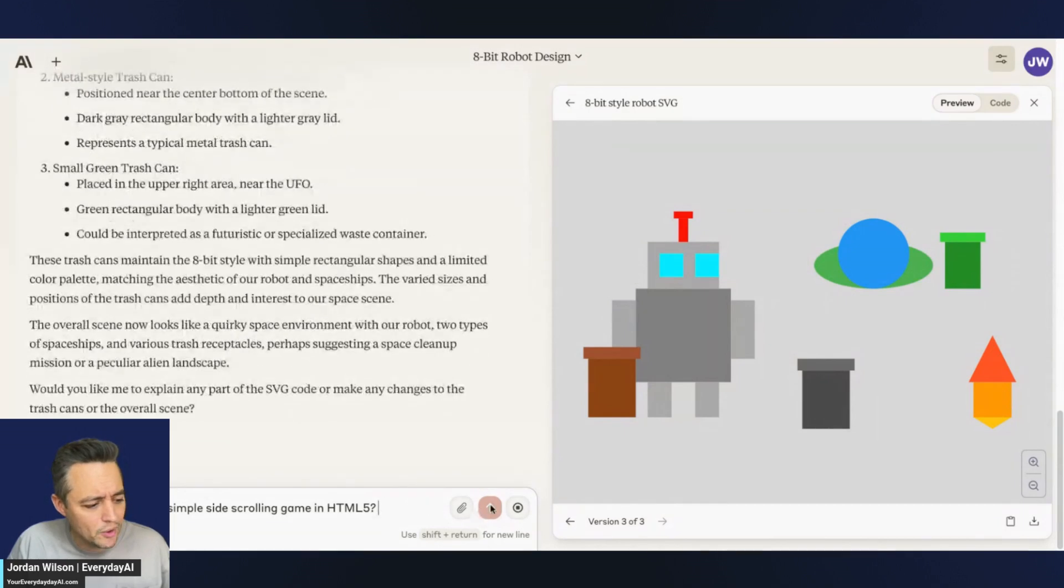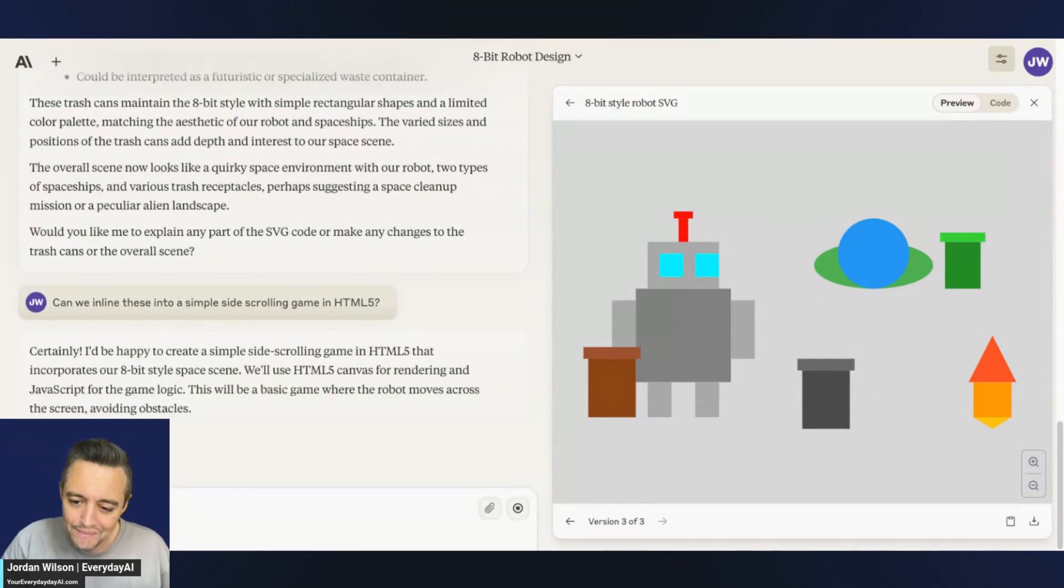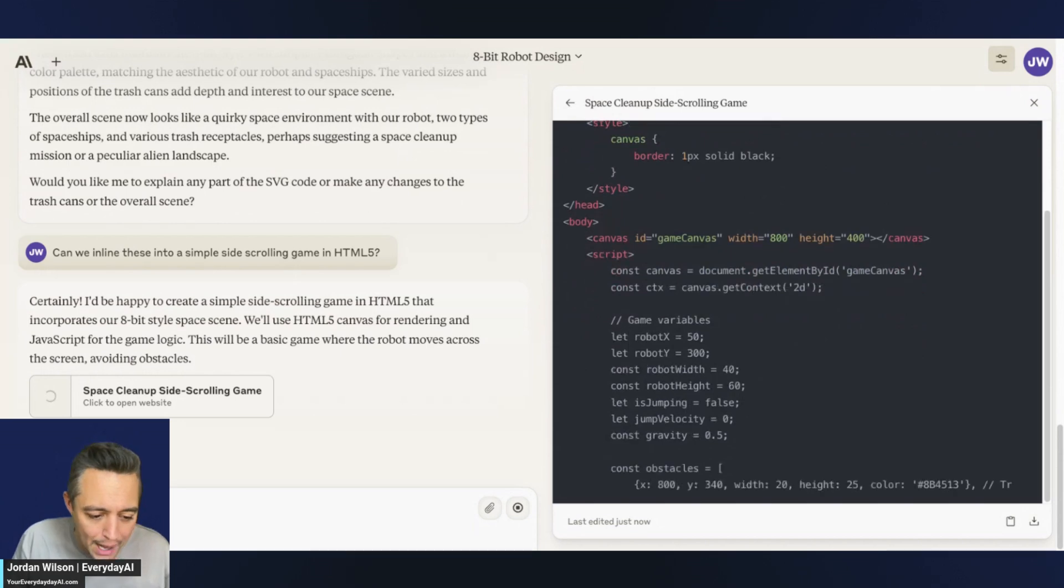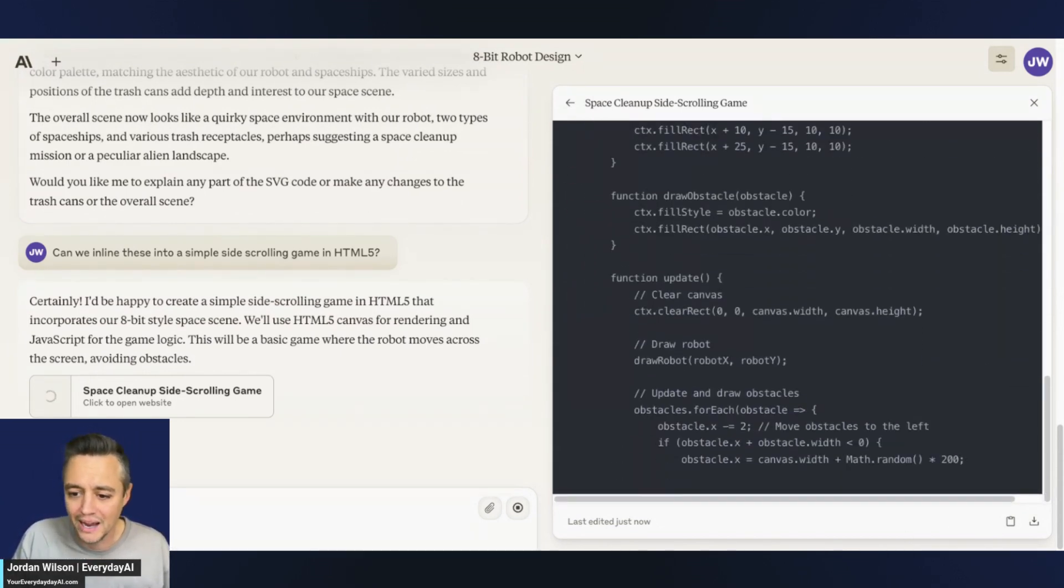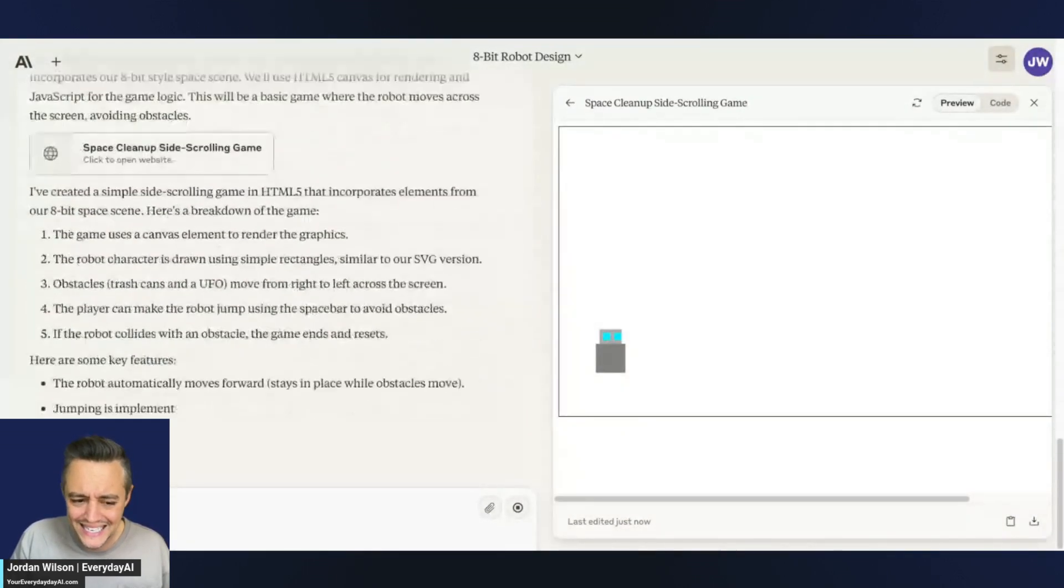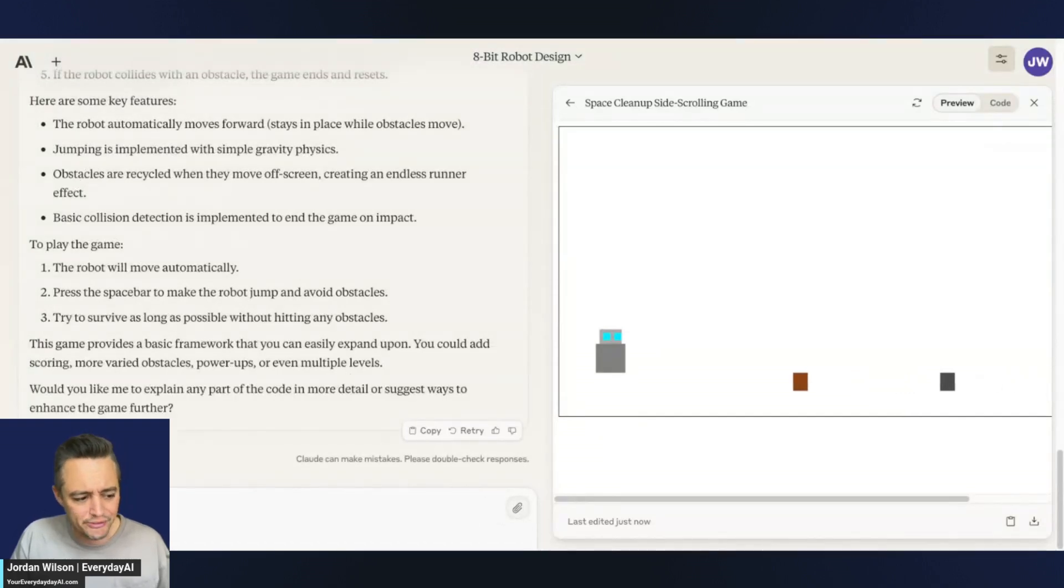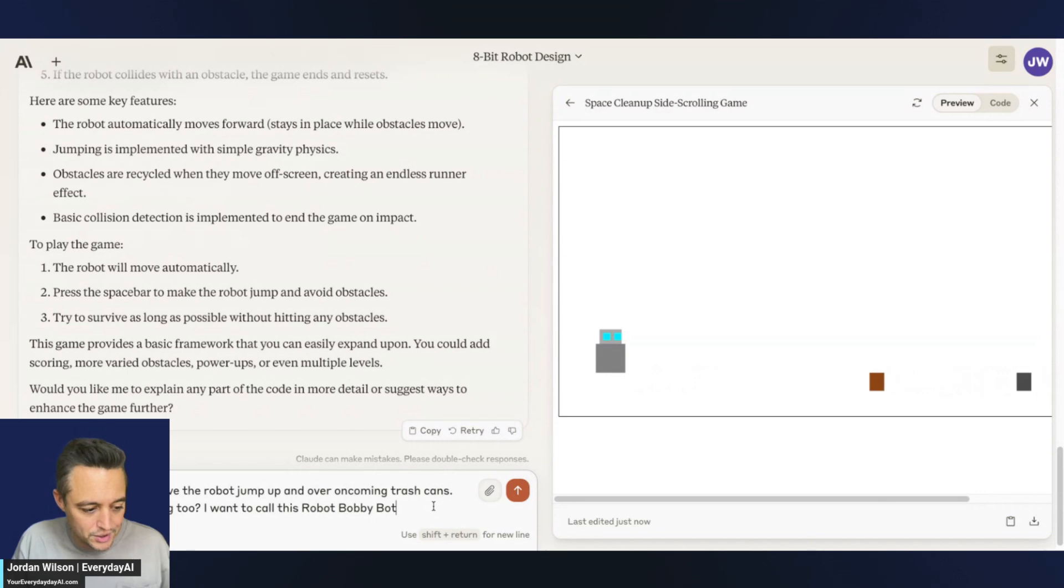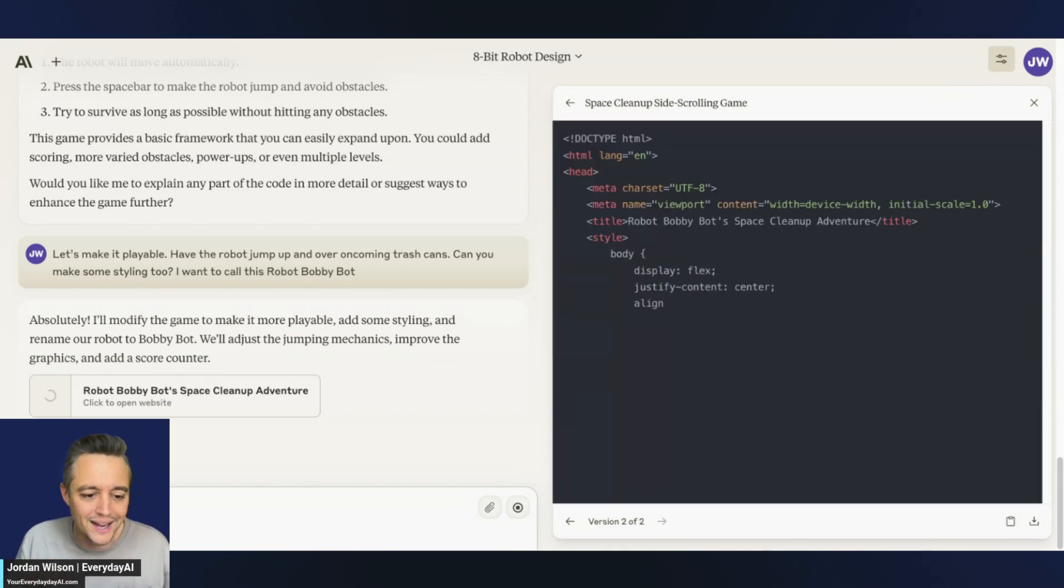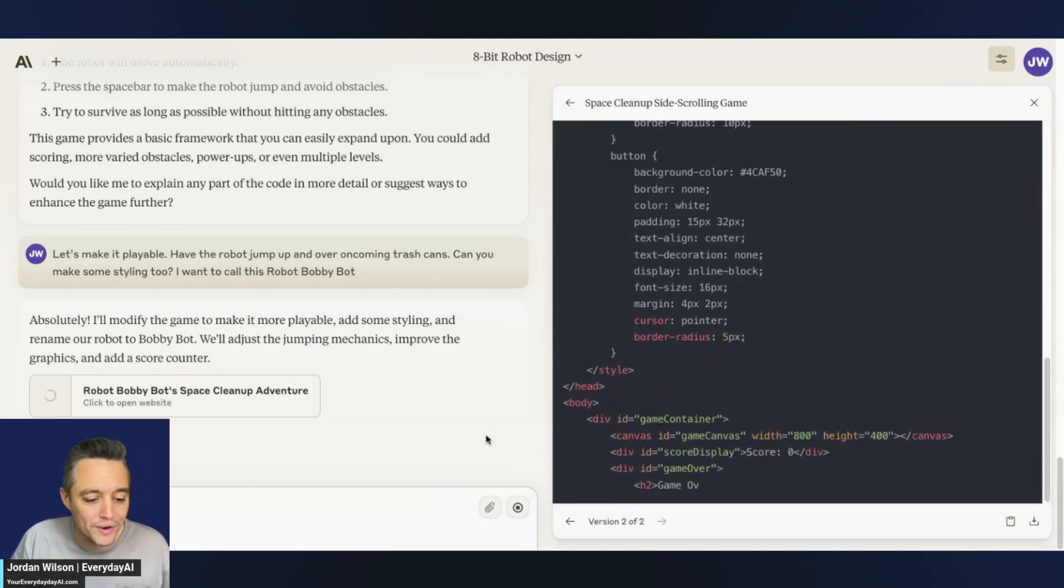So now I'm going to say, can we inline these into a simple side-scrolling game in HTML5? Again, I'm just swapping out what Claude did. They did it with a crab and cloud. So I'm really just changing one word and seeing if this actually works. Ever since we saw the Gemini announcement from Google, we saw sometimes companies might not be as truthful. So we're seeing if Claude can actually get this. Okay, so far it looks okay. So now I'm saying, let's make it playable. Have the robot jump up and over oncoming trash cans. Can you make some styling too? I want to call this robot Bobby Bot. So again, we're doing essentially a word-for-word recreation, just swapping out kind of one little thing in there to see if we can kind of recreate what they did.